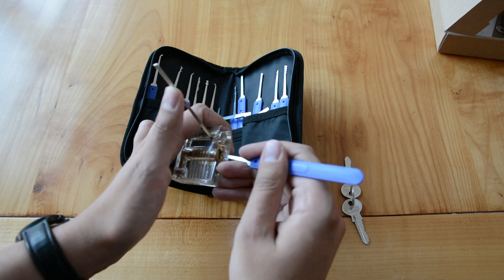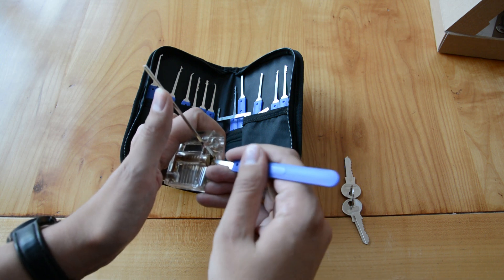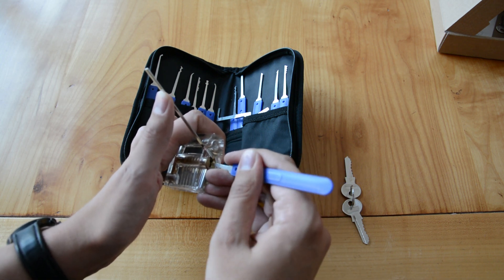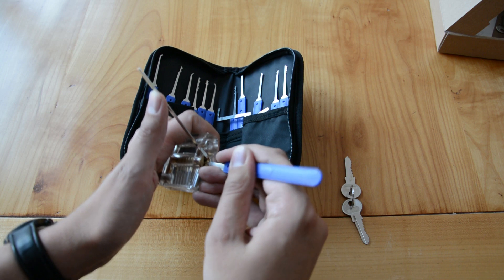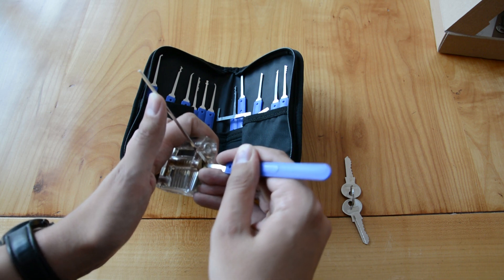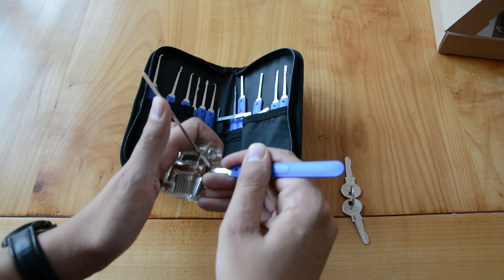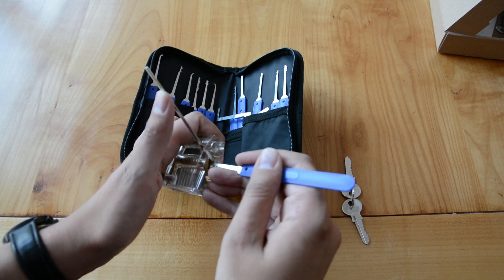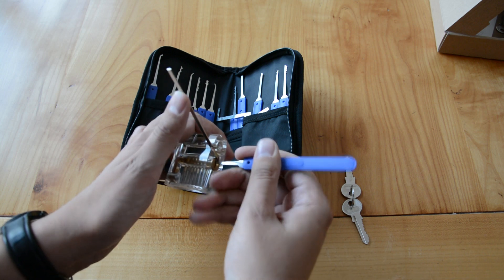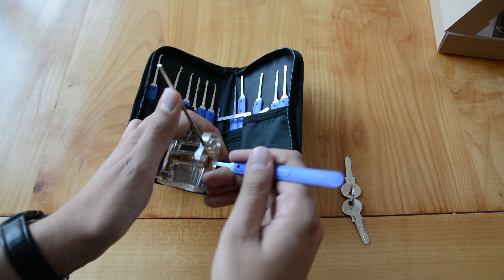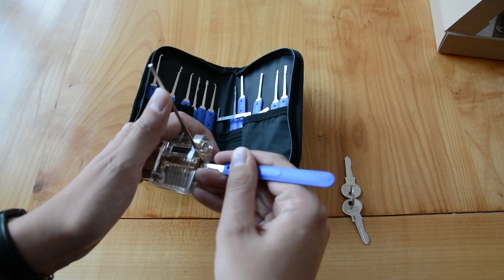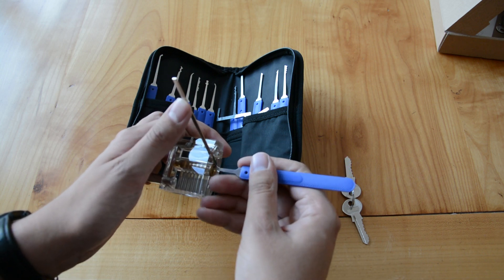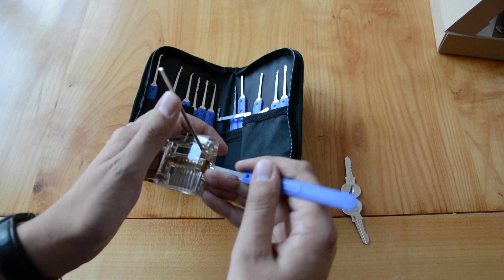This might take some time and some of the pins you might have to hit a couple of times. Since the lock is transparent you can see which pins are already aligned and which ones aren't yet. Also remember to always keep some pressure on the tension wrench.